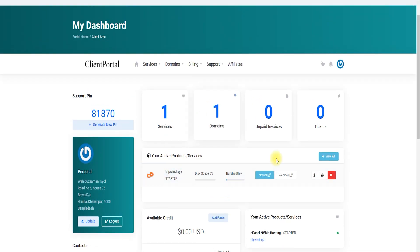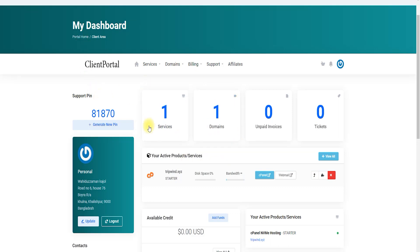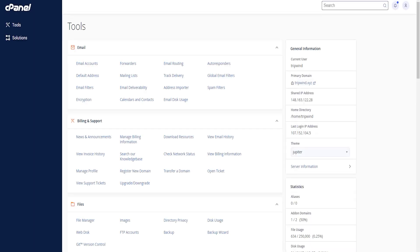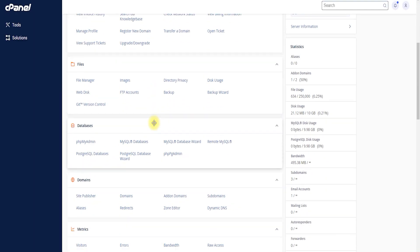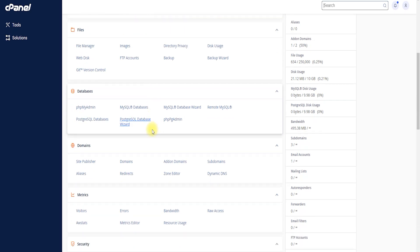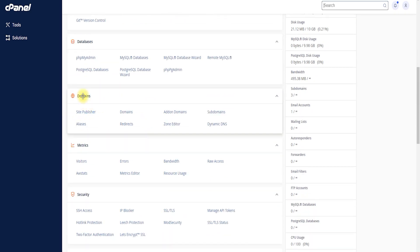I am logging into my dashboard in the client area of my hosting server. Now I'm going to click cPanel. After clicking cPanel, I'm going to scroll down and create a subdomain.